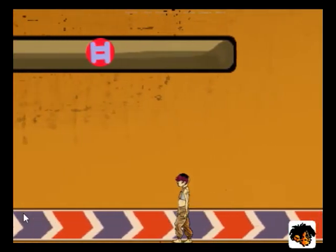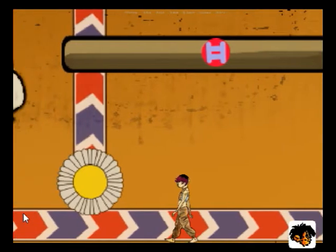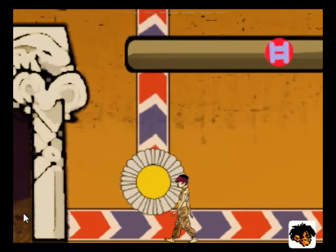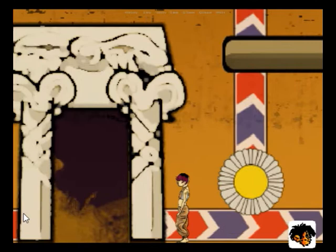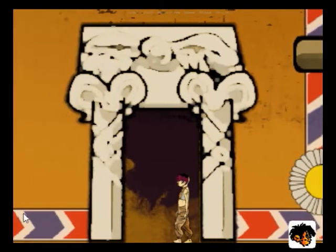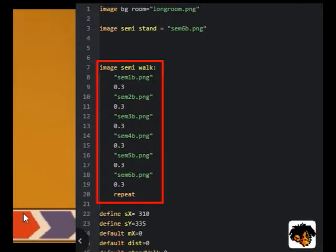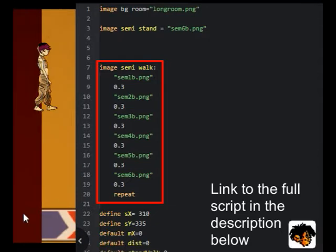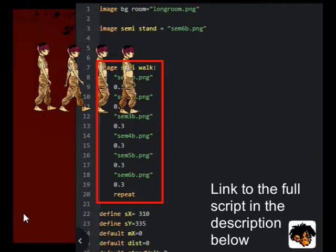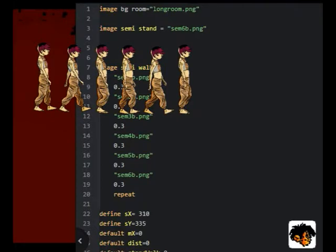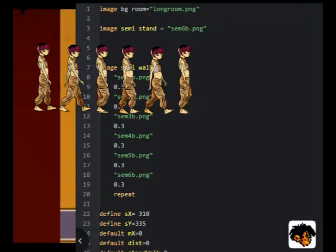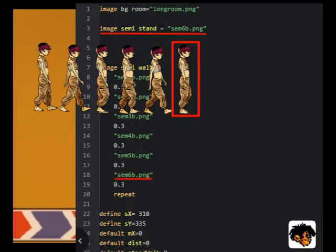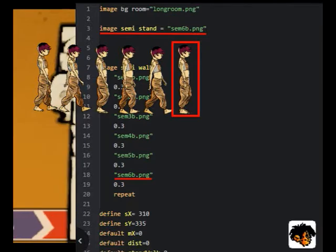The script for this version of the walk will be very similar to the script for the first version of the walk. We are going to use quite similar images. The images for the character will be the same images, only a larger version of those images. So we will have six images that make up a walk cycle, and one of those images will double as the stand image.